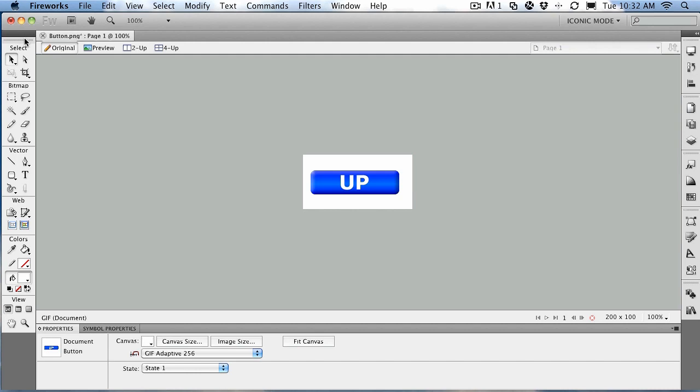Creating a button in Fireworks is dead simple. To get started, open the button.png file located in your exercise folder. When it opens, you'll see it's just a simple auto shape that's been beveled.